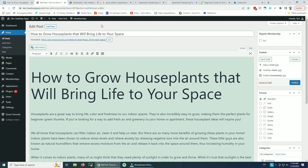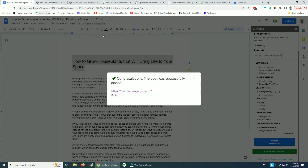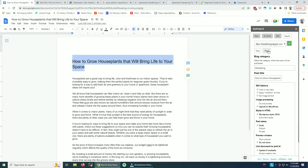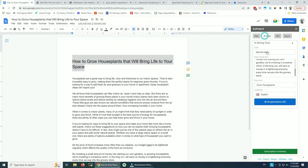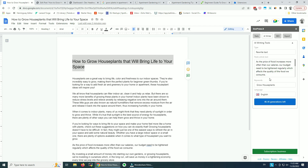So that was it for this video. Thank you very much for watching. Go give our AI writing tools a go and let me know what you think. Thank you very much.